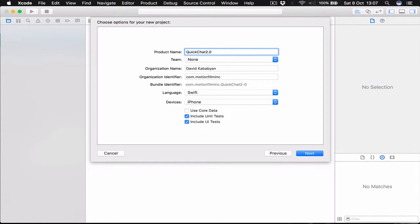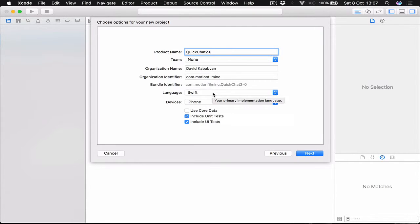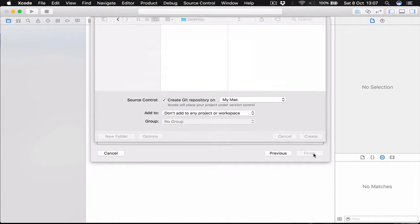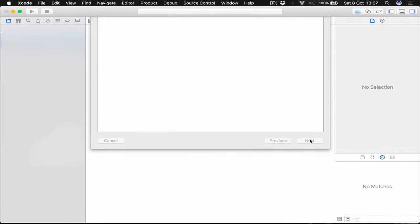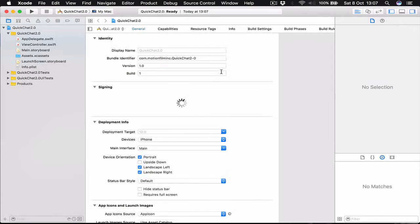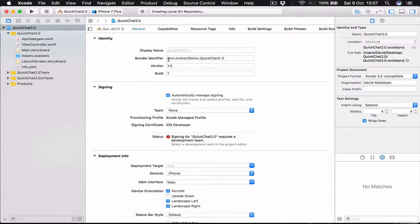I'm going to call this quick chat 2.0. This is going to be for iPhone. Make sure you select the language Swift. Click next, I'm going to save it on my desktop and click create.